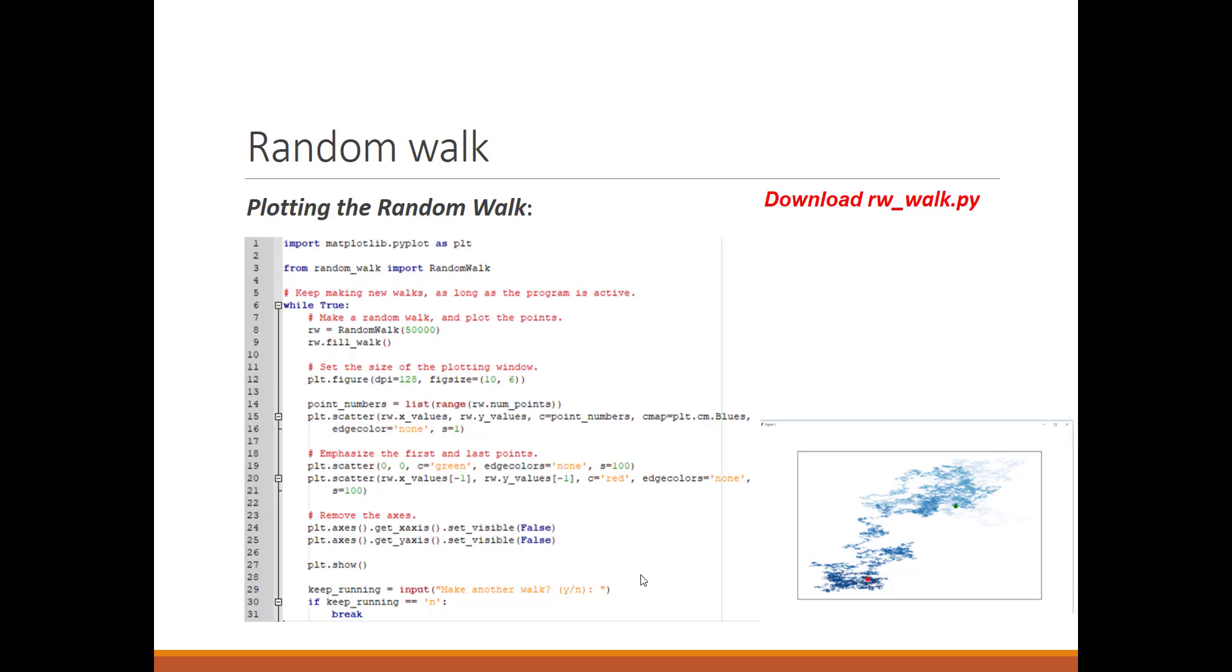Now we want to plot this. We use matplotlib as PLT and import the class we just wrote. We repeat this for 50,000 times, so we get 50,000 points in a while loop. Here we have PLT.figure that specifies the plotting window's characteristics. DPI represents the resolution—128 is pretty good resolution. You can increase or decrease depending on the quality of pictures you want.